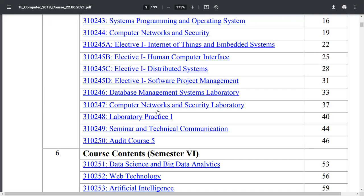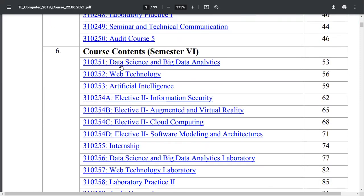For semester 6, there are 4 subjects. First is Data Science and Big Data Analytics, which is compulsory — most job opportunities in the industry are for data scientists, so this is a core subject. Second is Web Technology, where you will learn client-side and server-side technologies to develop web applications. Third is Artificial Intelligence — most applications are now using AI, making this a very interesting and important subject.